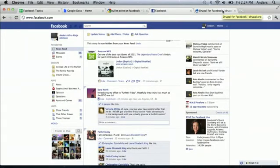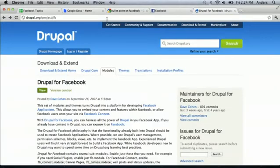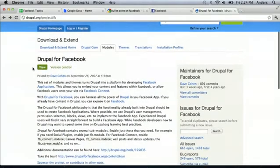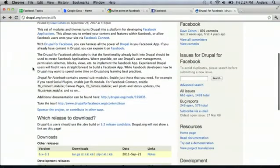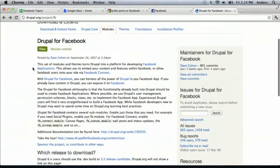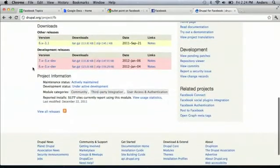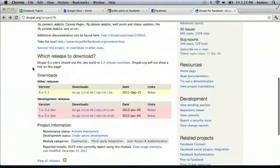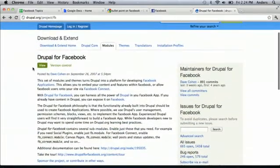It was about as easy as going to Drupal's website, which is drupal.org — D-R-U-P-A-L.org slash project slash FB. And there you can find the latest builds from the developer and some instructions on how to actually integrate these into your Facebook page.